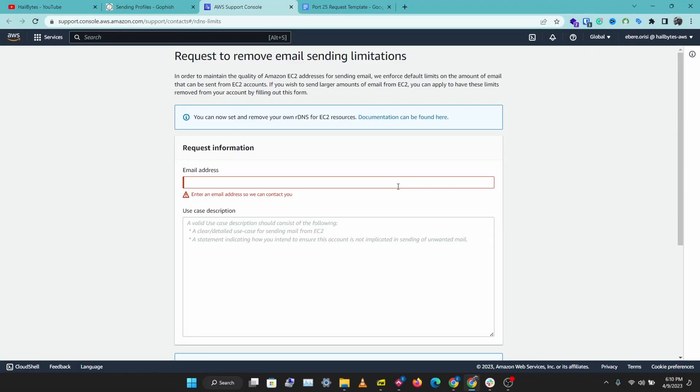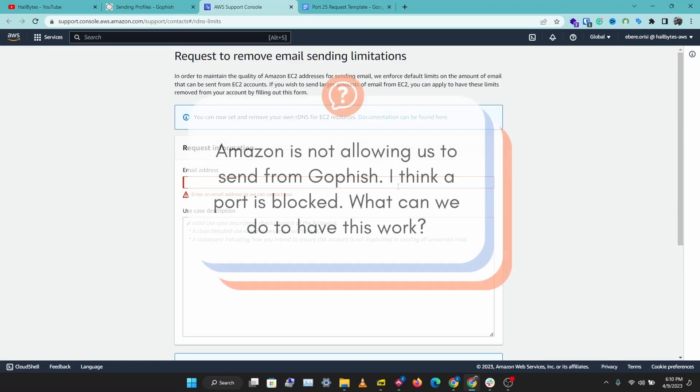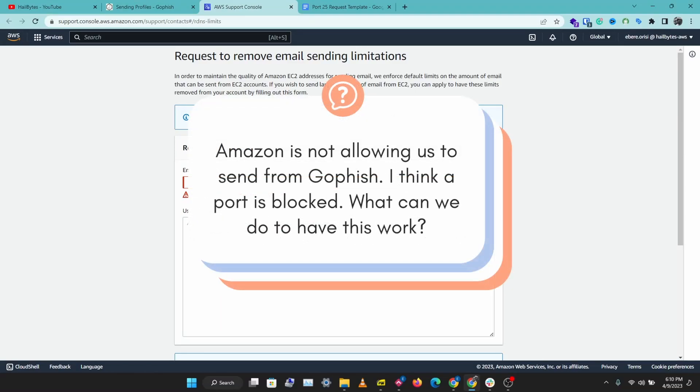I just got a comment from one of our GoFish users who said Amazon is not allowing us to send from GoFish. I think a port is blocked. What can we do to have this work?